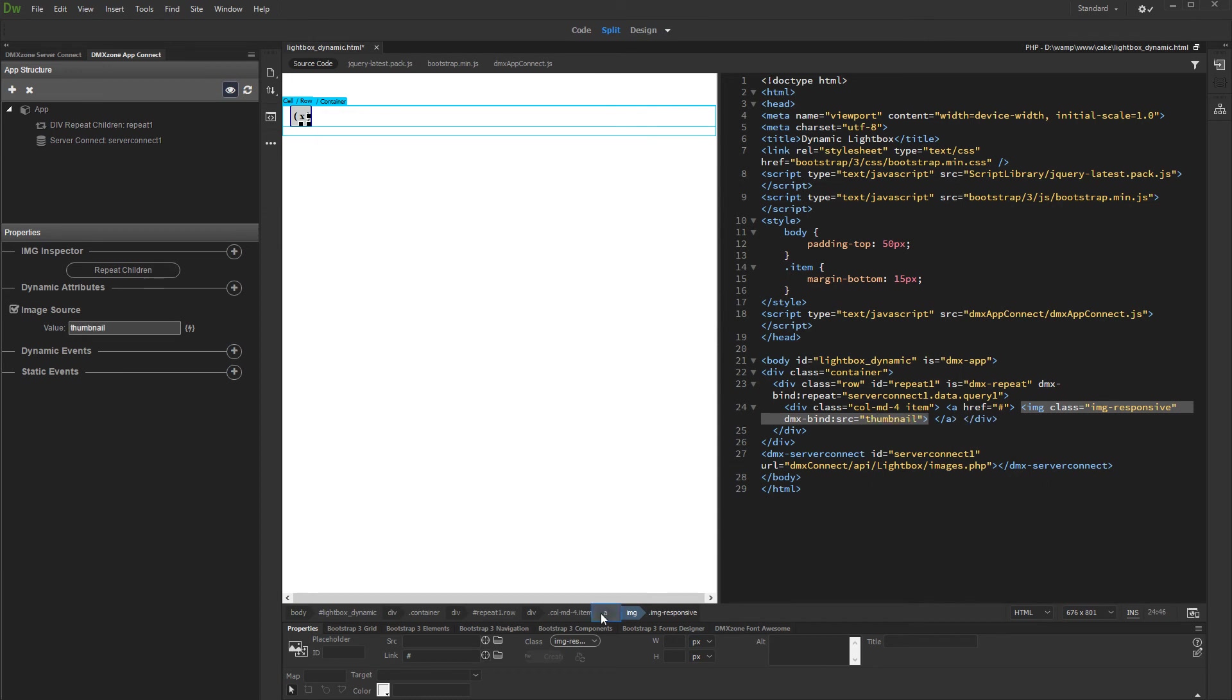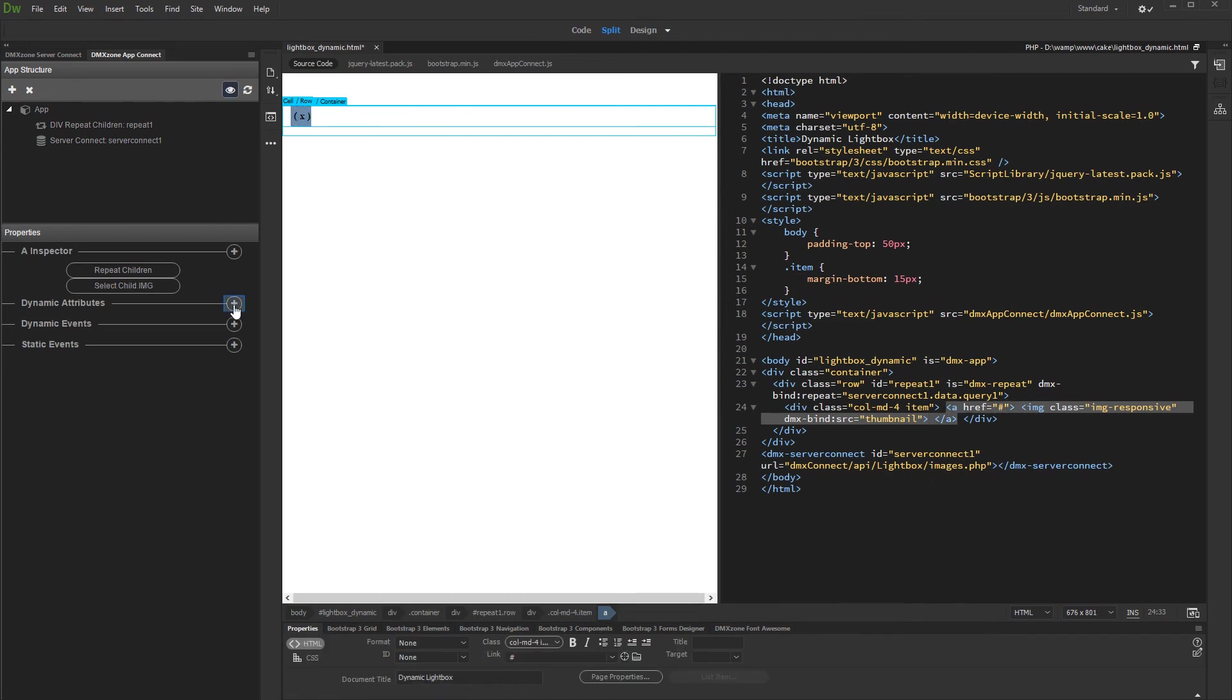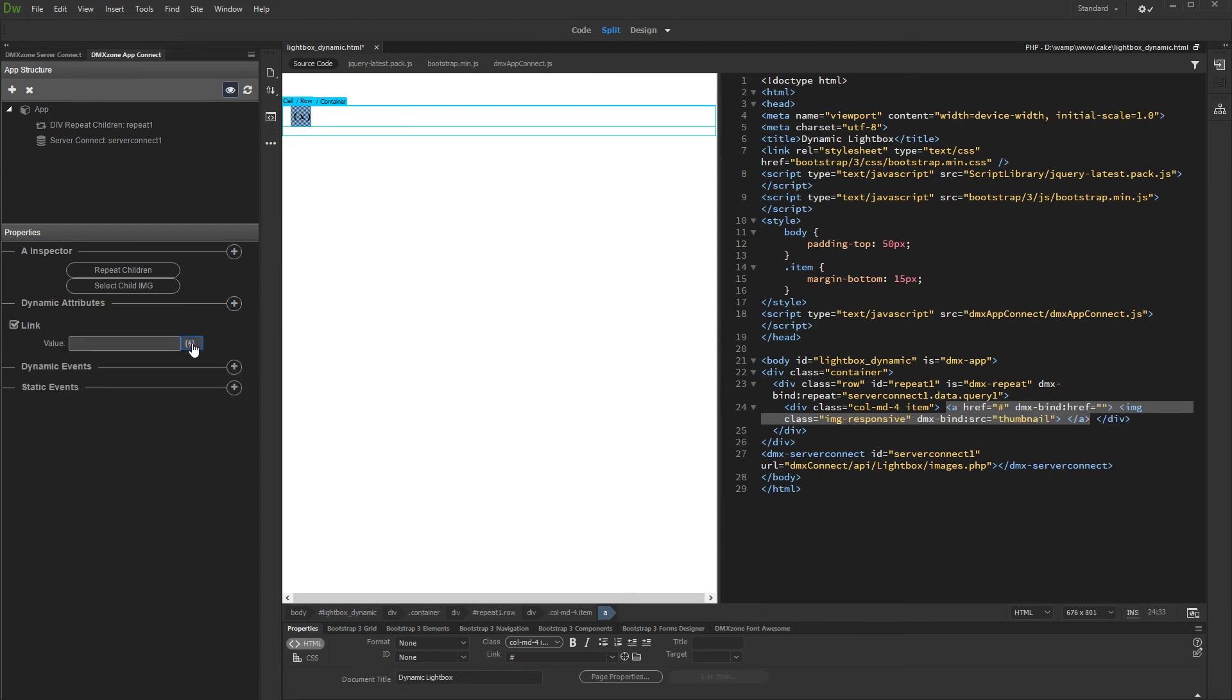Then we select the dummy link wrapping our thumbnail and add dynamic attribute to it. Open links and select link. Here we bind the big image's binding.